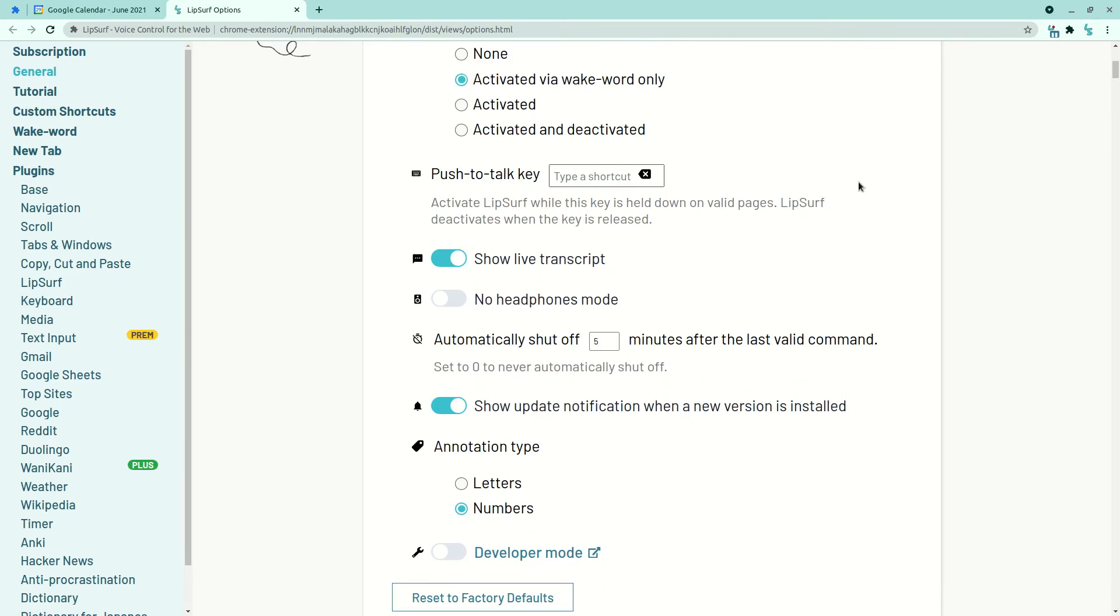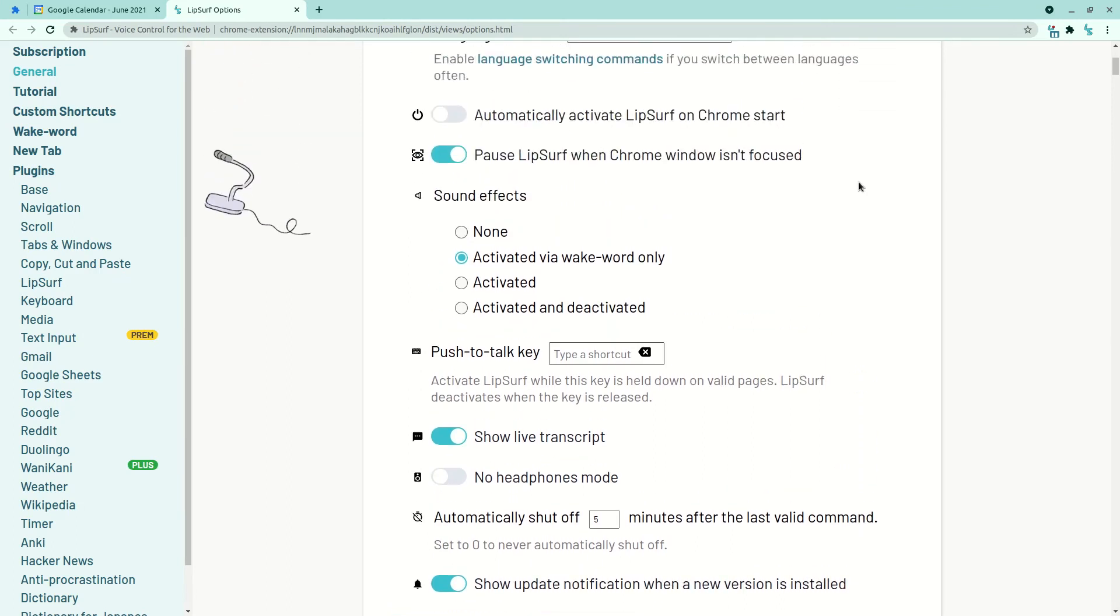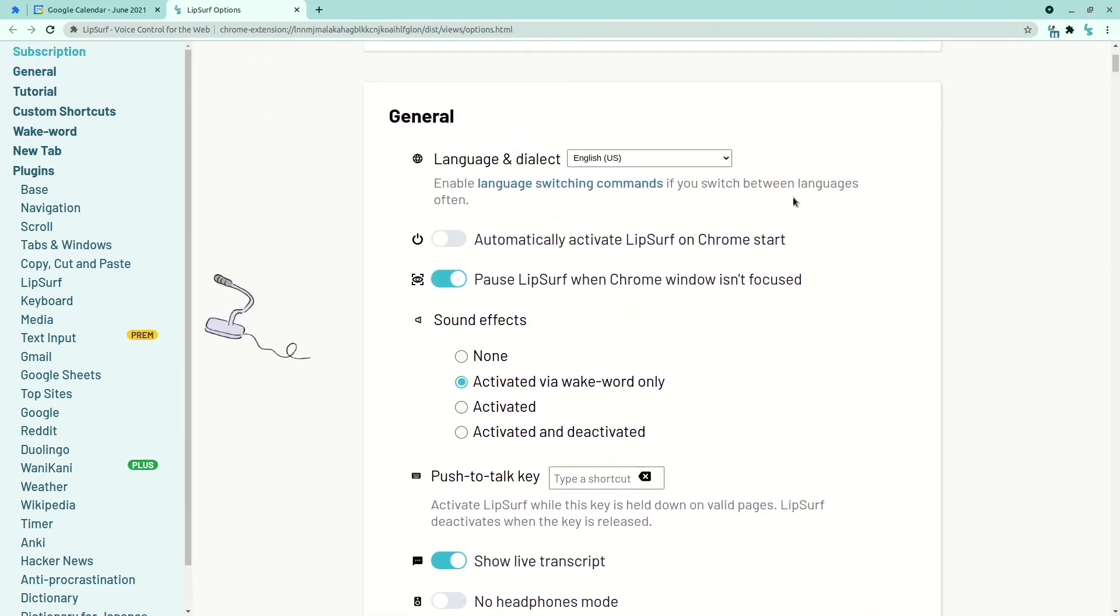And the last thing I'd like to show in this short video demo are these two new options under general, which were often requested on the forums. The first one is automatically activate Lipsurf on Chrome start. This means that anytime you open Chrome, Lipsurf will already be listening and ready. The second one is pause Lipsurf when the Chrome window isn't focused. This one I'm going to demonstrate.